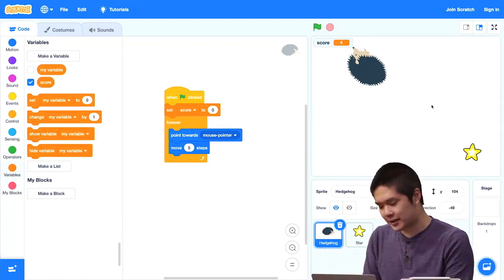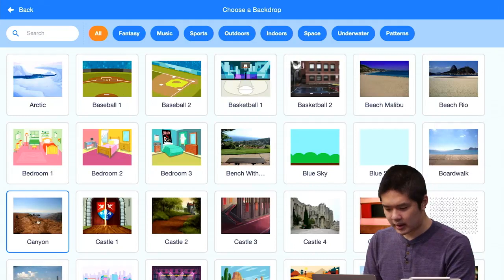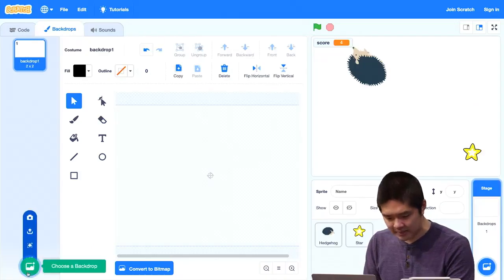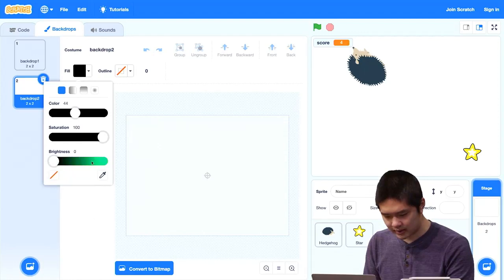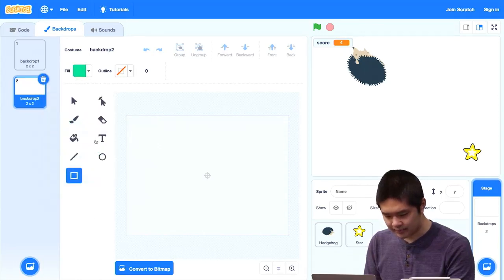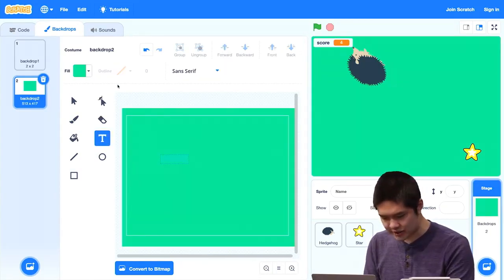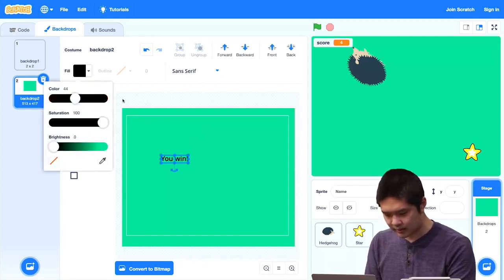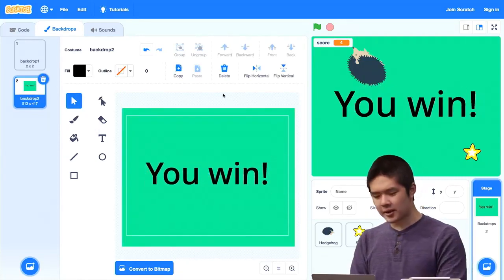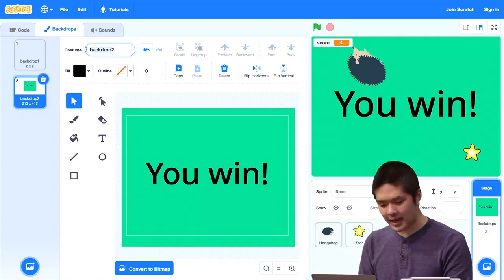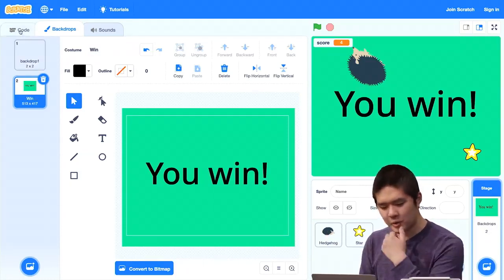What happens when I win? Maybe the backdrop changes. I'll add a new backdrop — let's paint a new one. We'll create a green background with a rectangle, and add text that says 'You Win' in black, making it bigger. That'll be the backdrop that shows up when we win. I'll name the backdrop 'win,' and the other backdrop is just backdrop one for now.